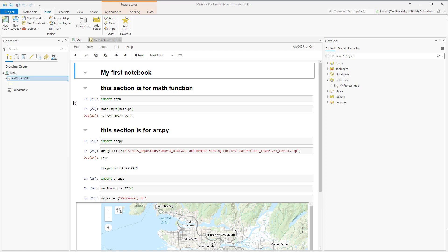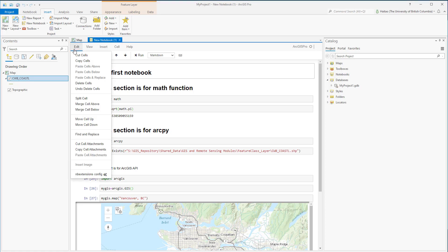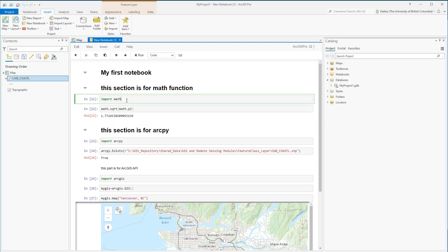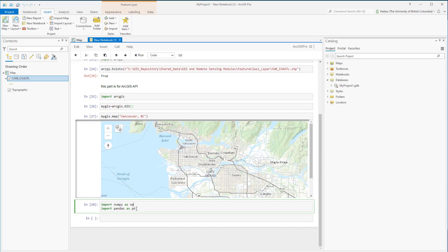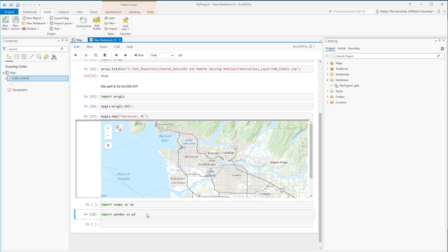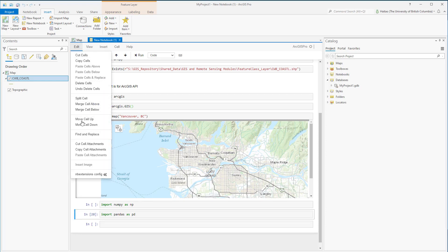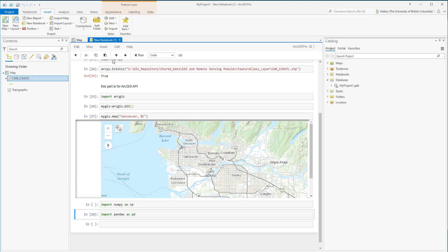The notebook also provides functions to manage cells, such as cut, copy, delete, undo, split, merge, or move up and move down. For example, suppose we want to merge two cells — just go to Merge Below. If we want to split a cell at a specific line, go to Split Cell. We can also move cells up or down from the Edit menu or from the toolbar.